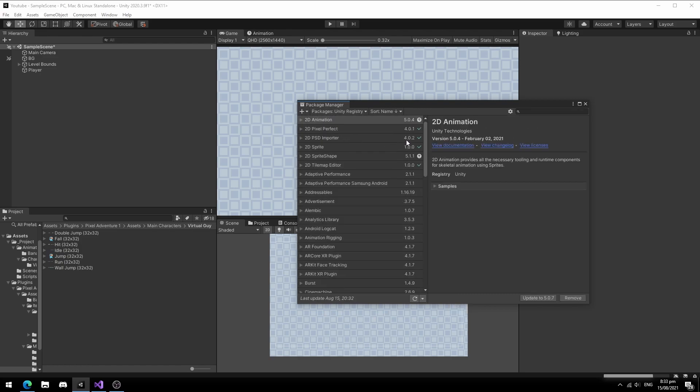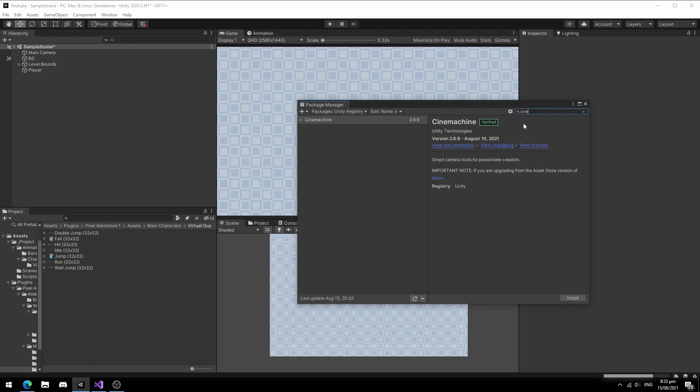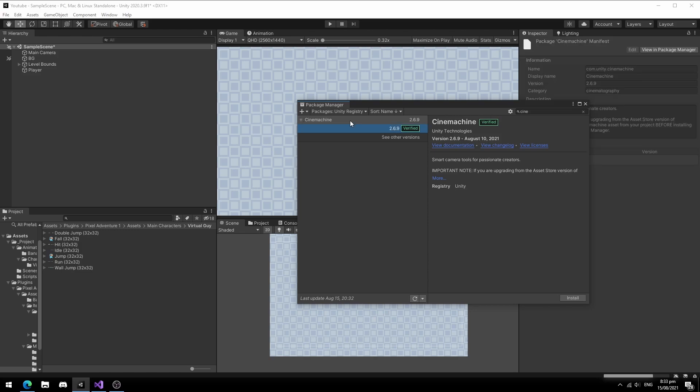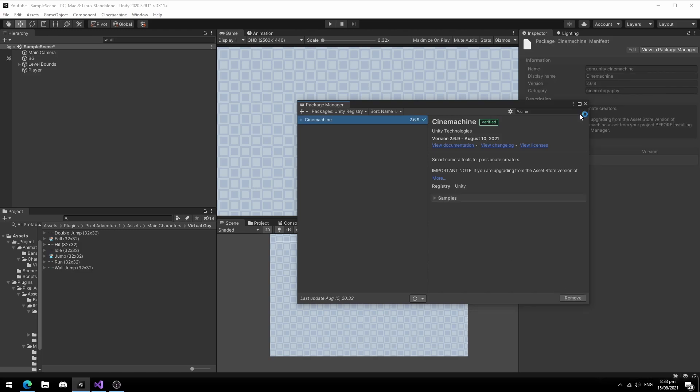Go to the Unity registry and search for Cinemachine. As of this recording, I am using Cinemachine 2.6.9. Hit install and wait for Cinemachine to compile.